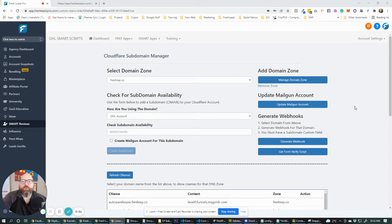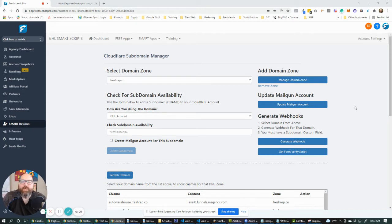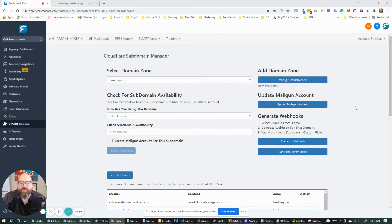Hey guys, Jason Orvin here with GHL Smart Scripts. I've got something really cool that I want to share with you guys today. This is something we've been working on for a little while. We built it for another system and then I thought, you know what? I think this is too good not to share with everyone.